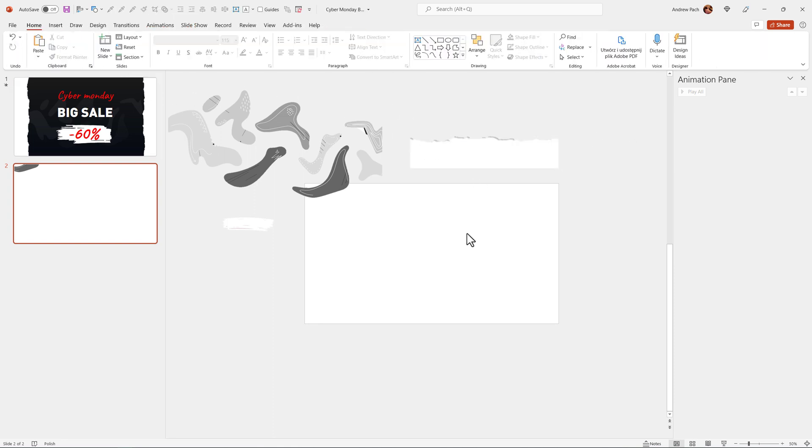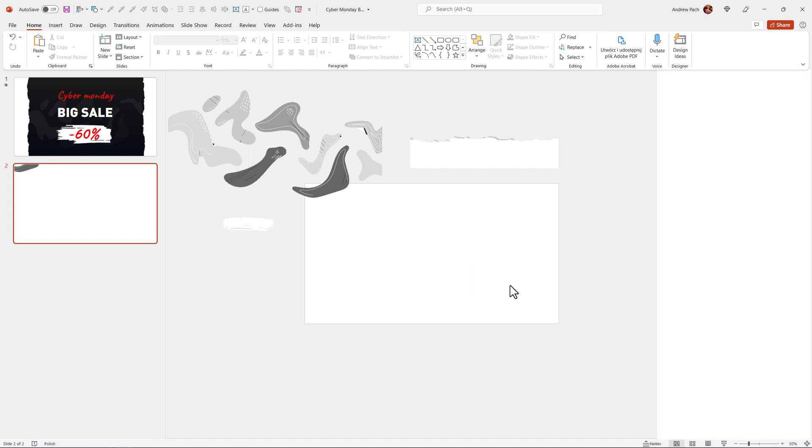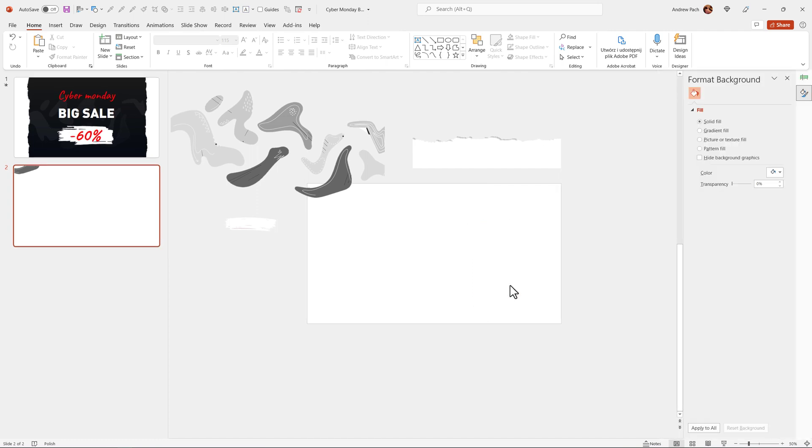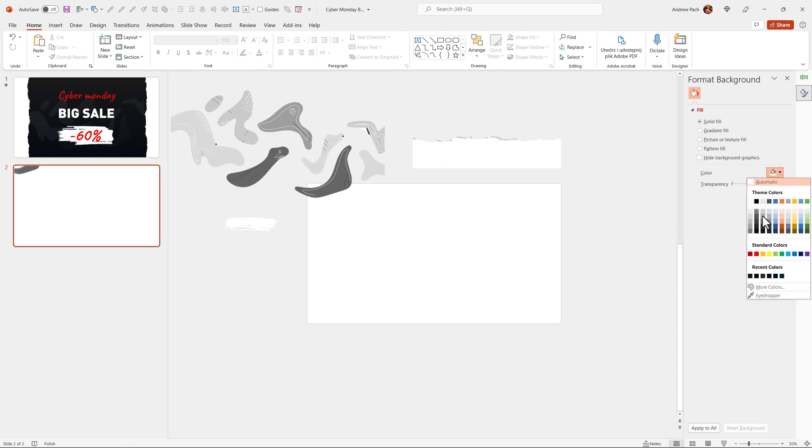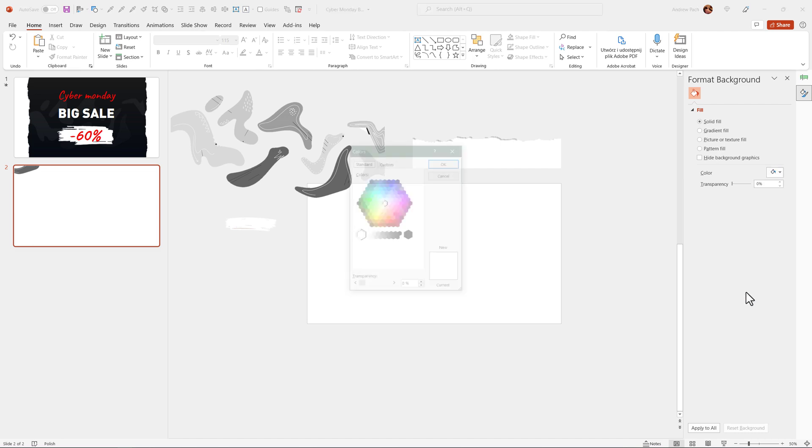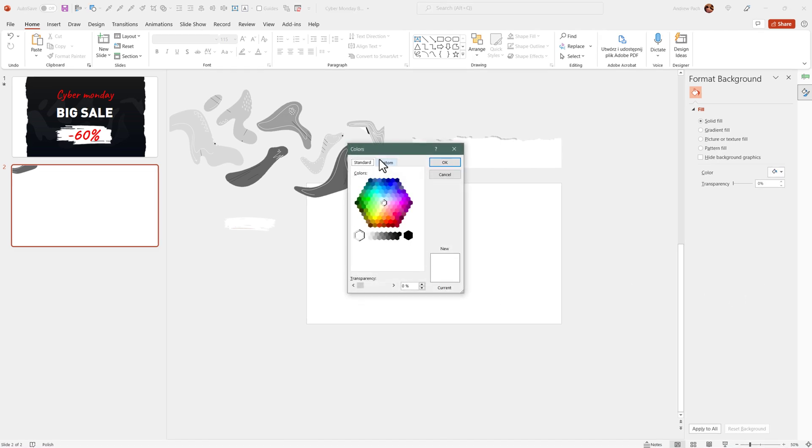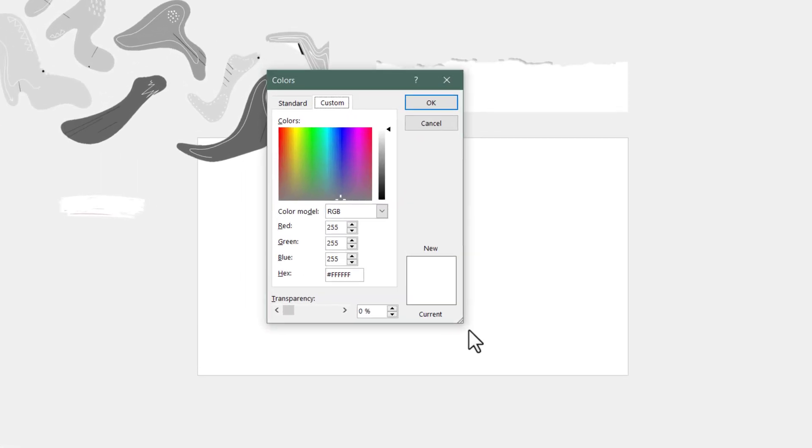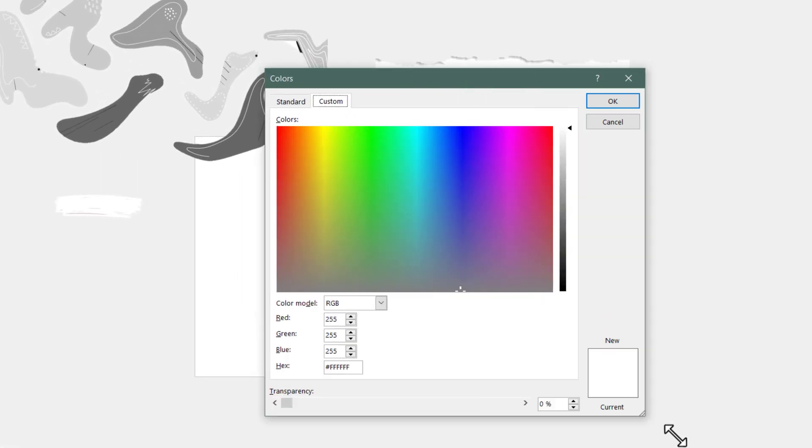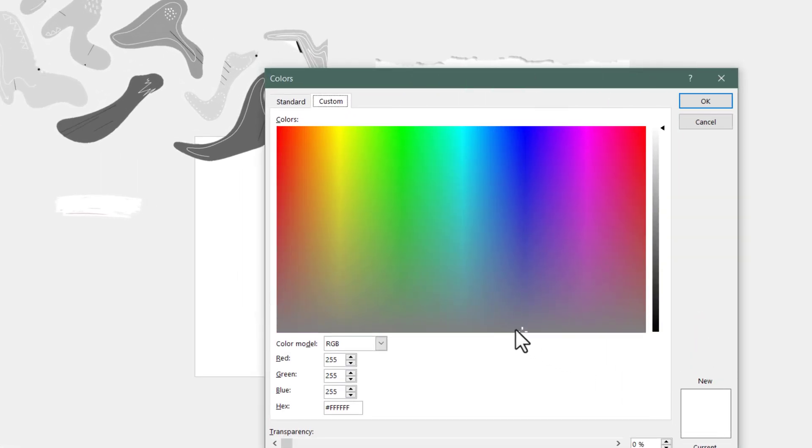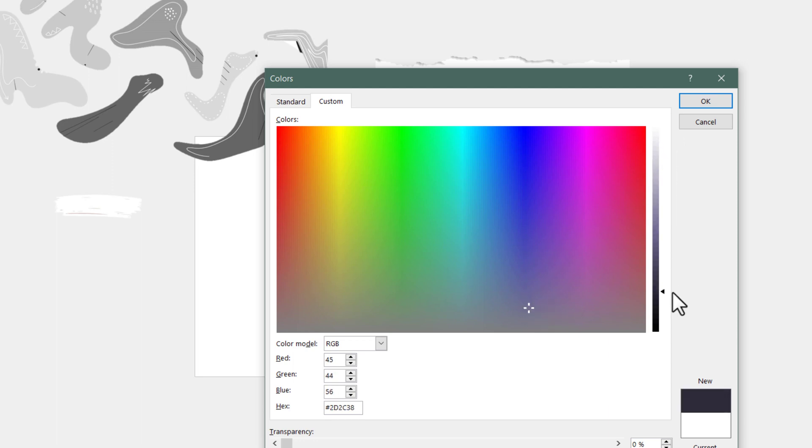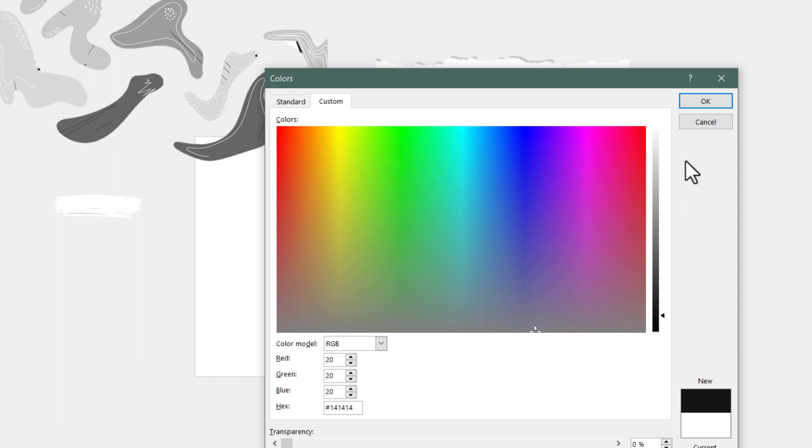Now we can finally start the design. For the background, I want you to select format background. Go to a color and just use a dark color. I usually click on more fill colors. I go to custom. I enlarge it so I have a bit more space to work with. And I do like those blue backgrounds. It depends on what design do you want.